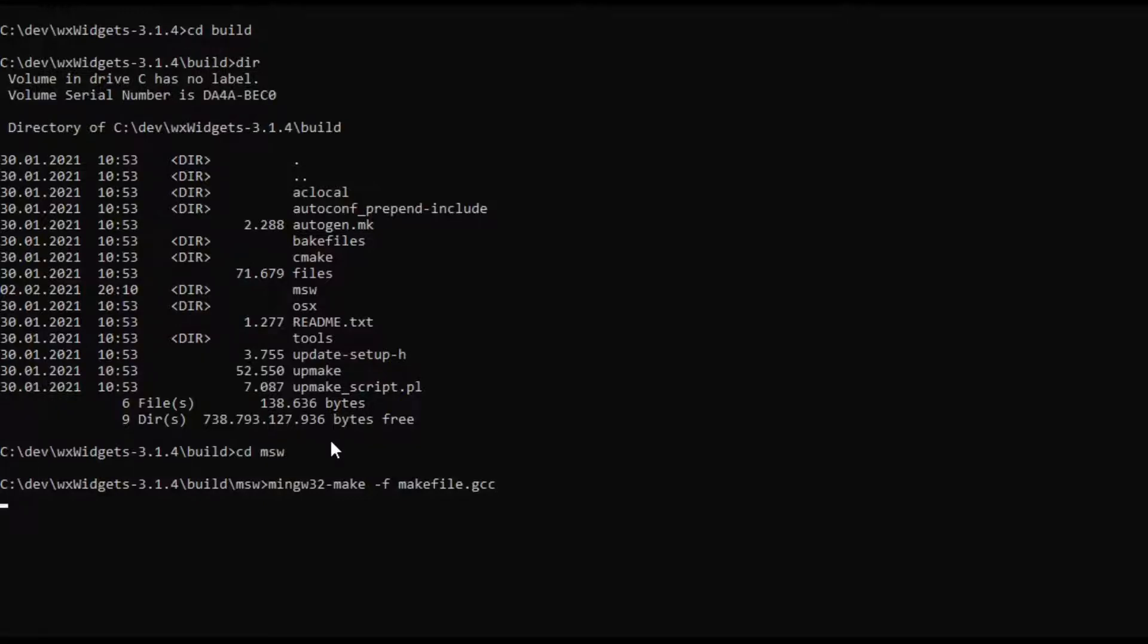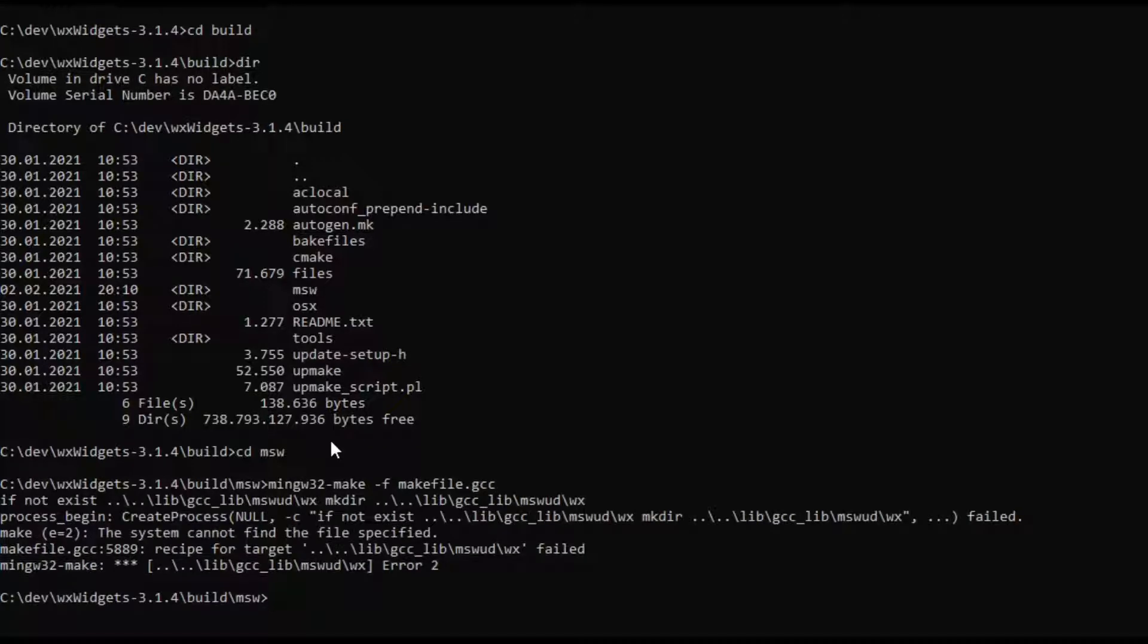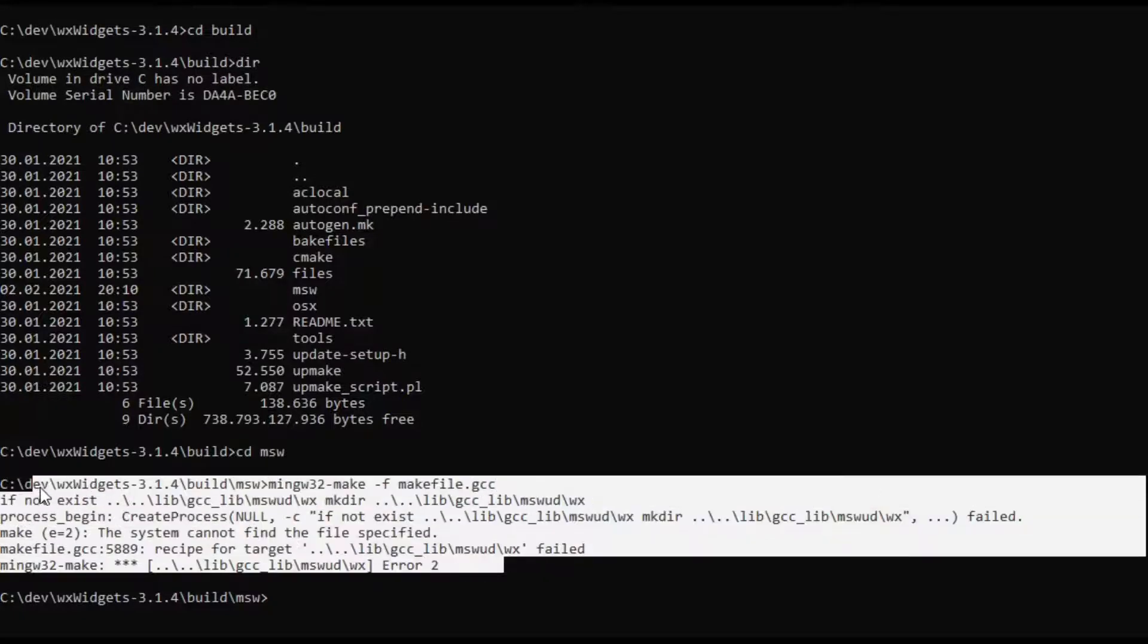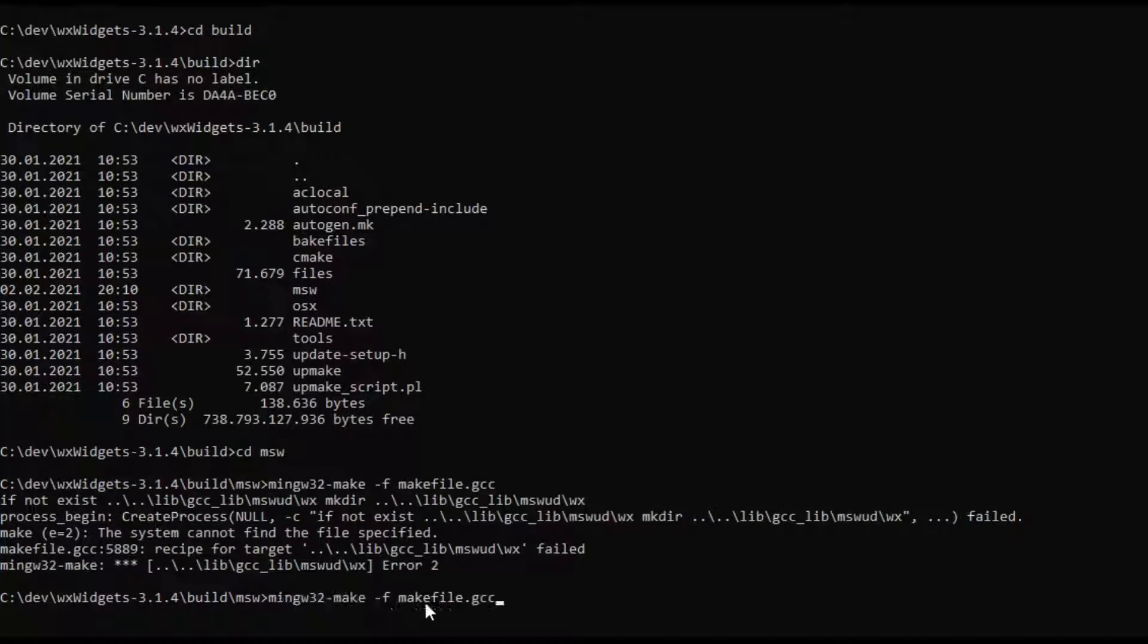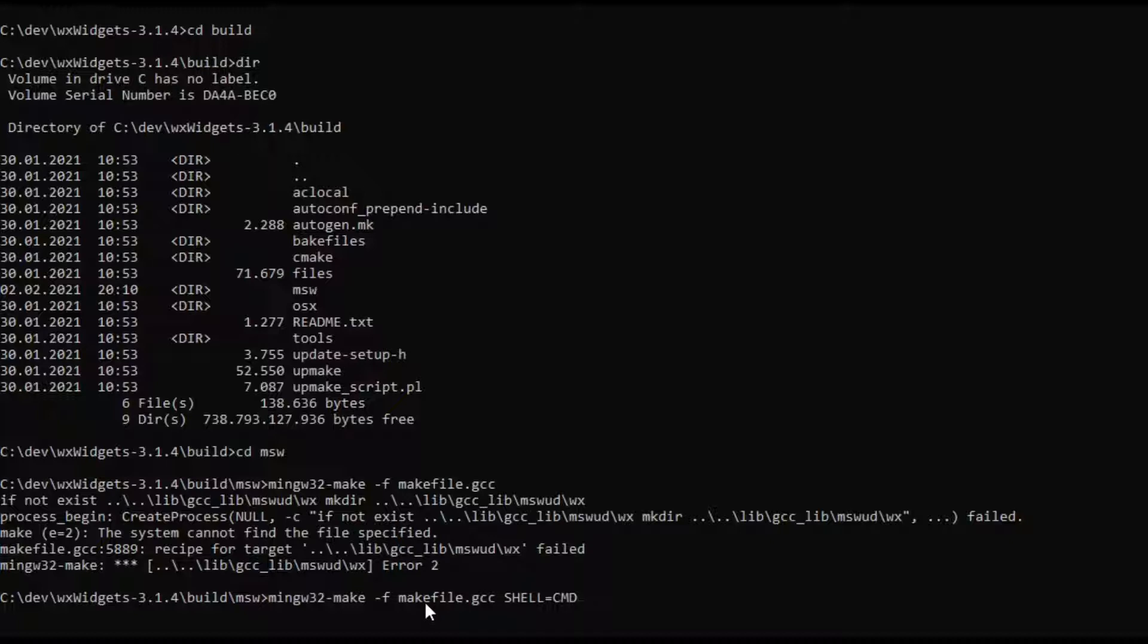So I am hitting enter and as you can see we get an error. If you receive the same error at home you can just enter shell=cmd.